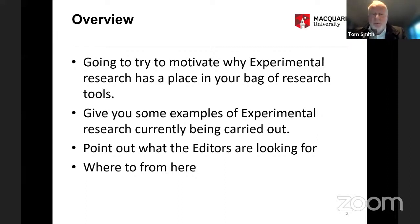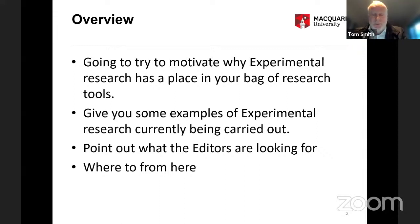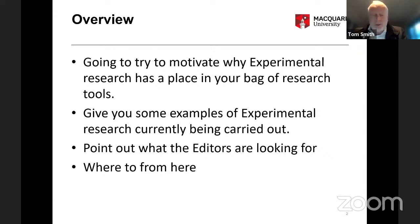We're going to give you some examples of experimental research that's currently being carried out. Especially important for you as researchers, we will point out what the editors are looking for — what particular aspects of methodology — and where you can go from here, what sources are available.